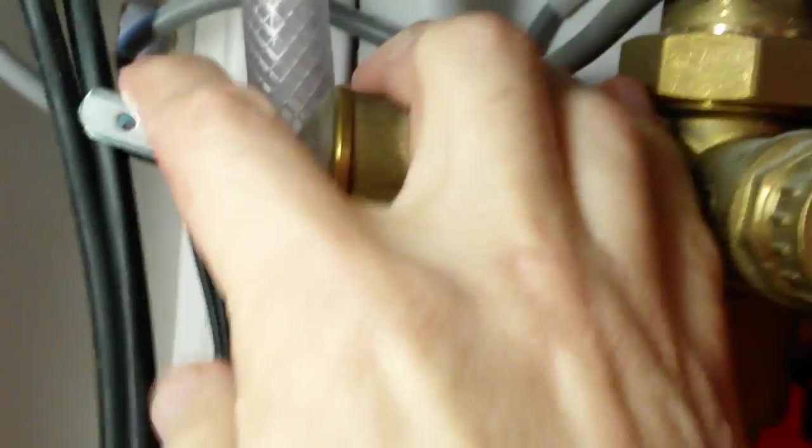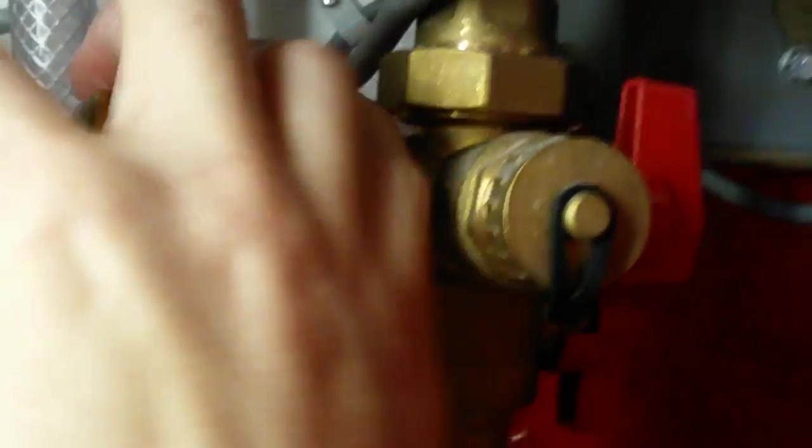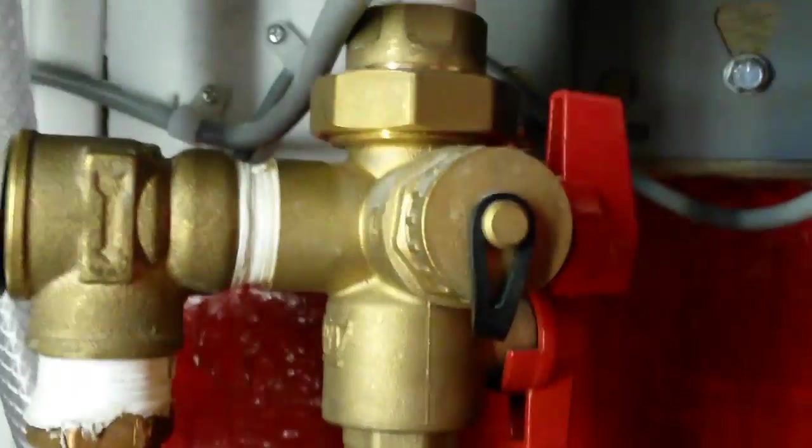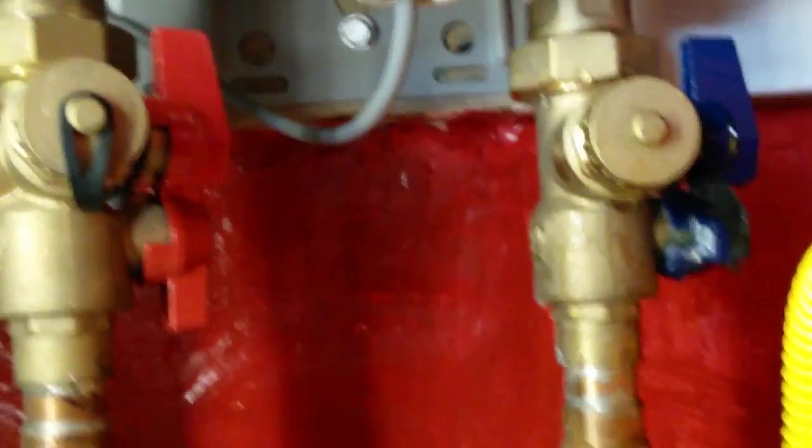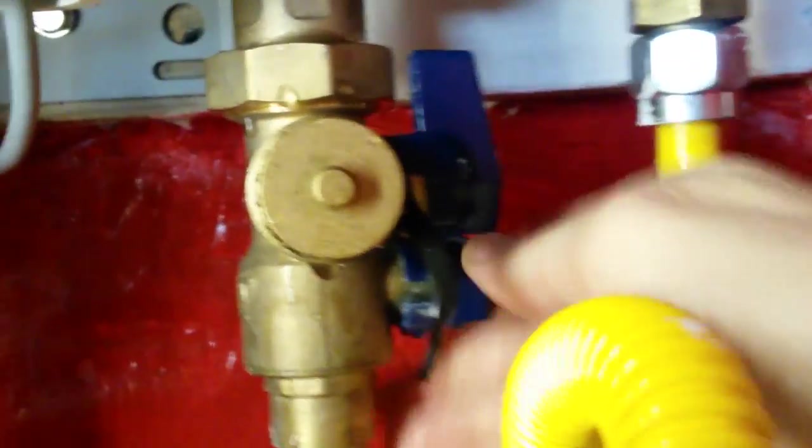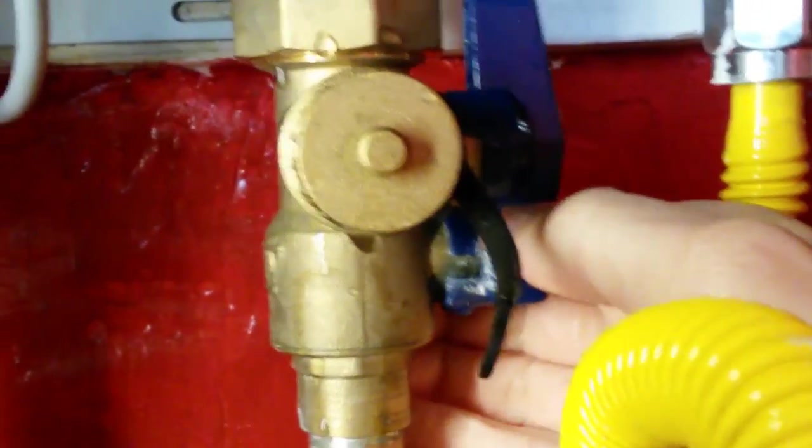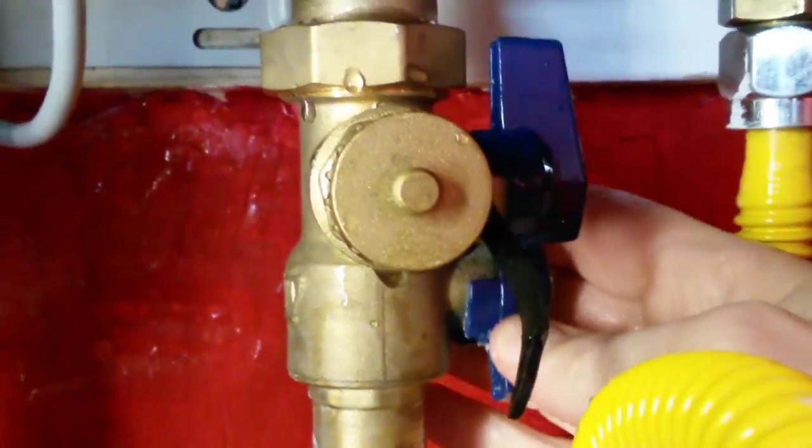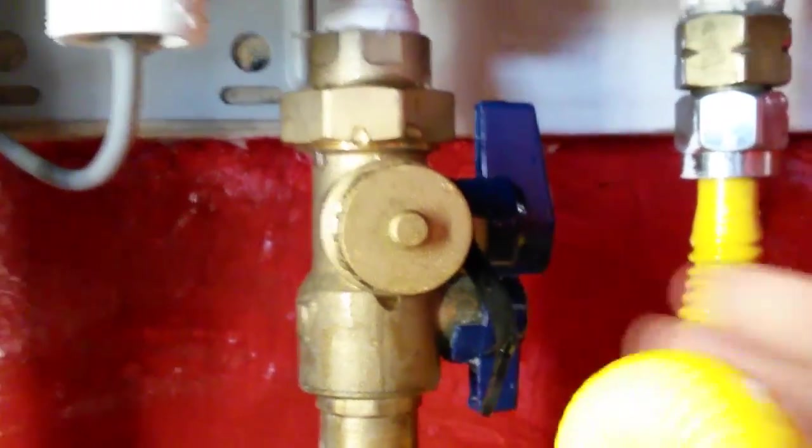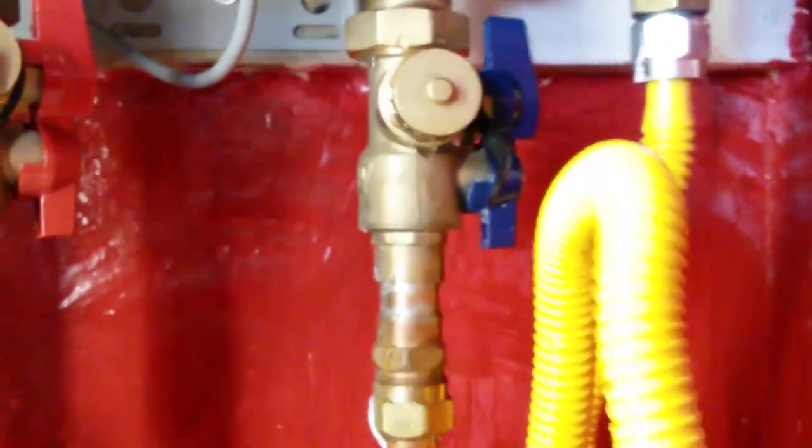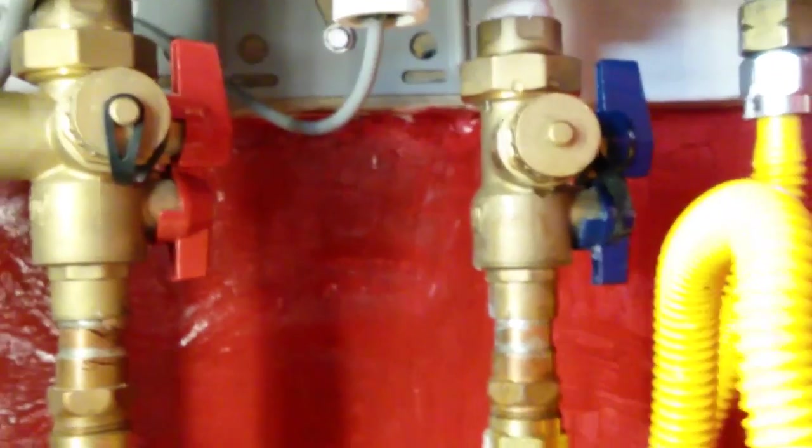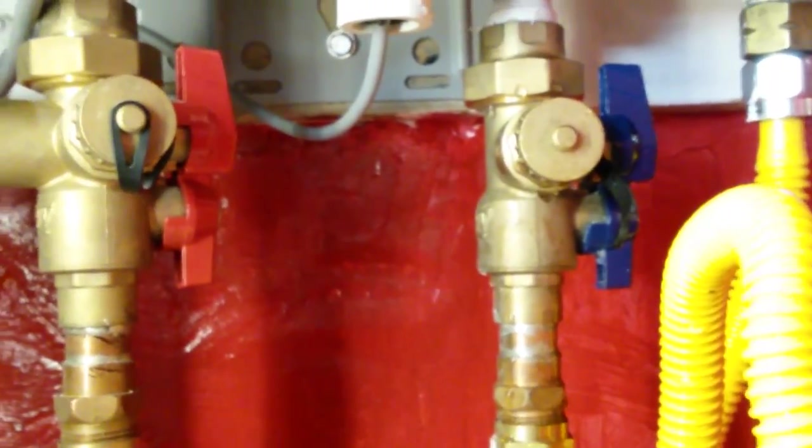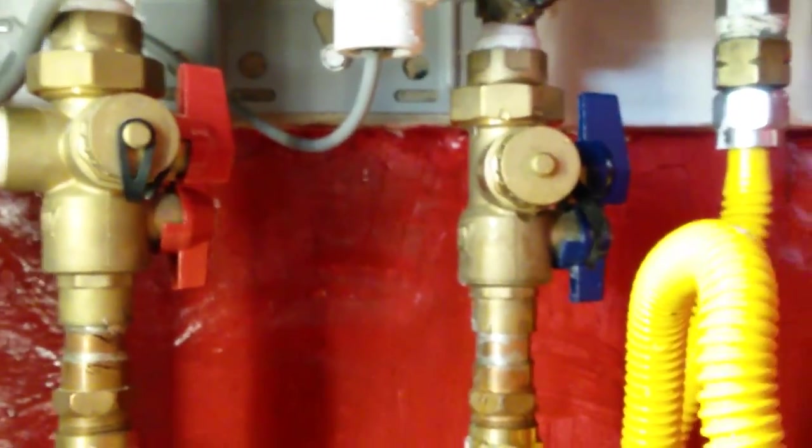I'm going to close off the pressure valve. I'm going to allow the water to come back into the system. Water is in the system, and now I'm going to plug back in.